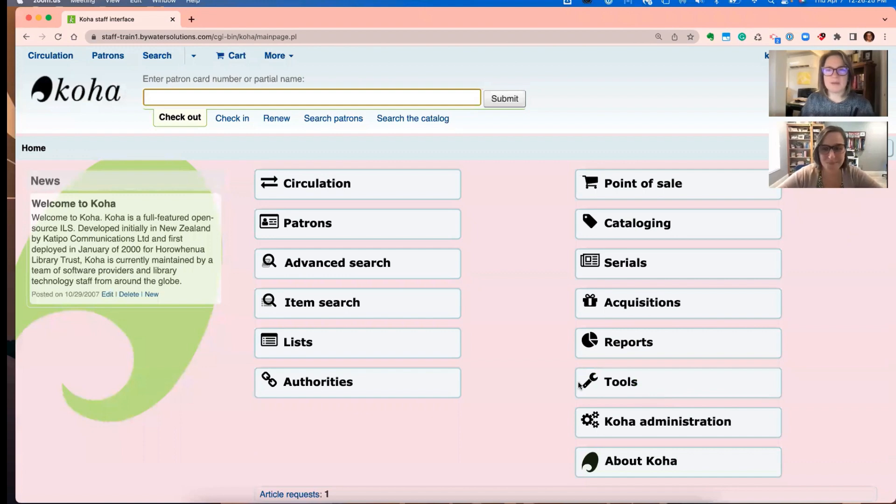So if you're a multi-branch system and you're using the holds queue, here's what you're going to see. This is so exciting, but Jesse, can we pause really quick